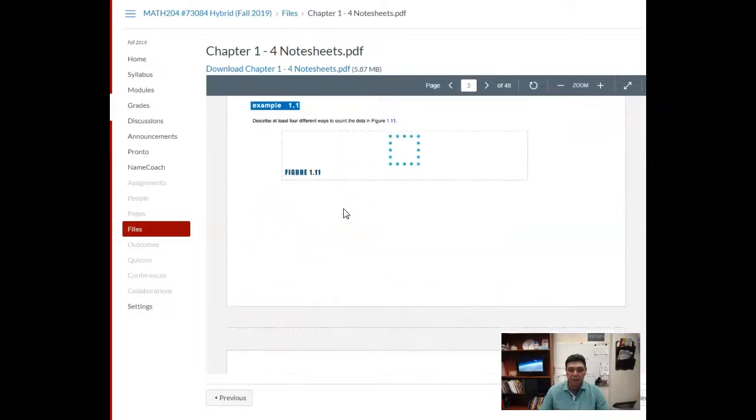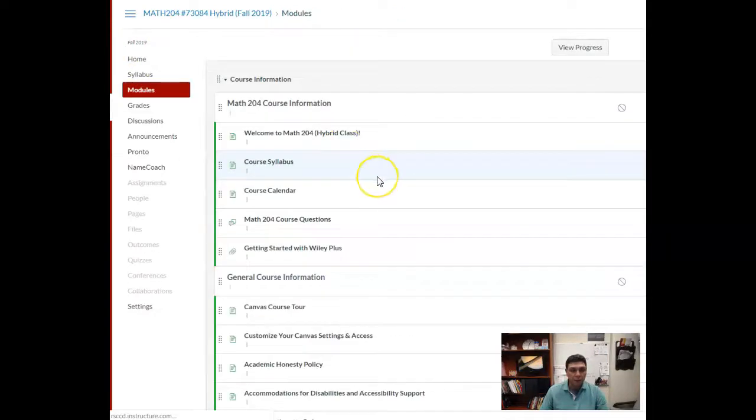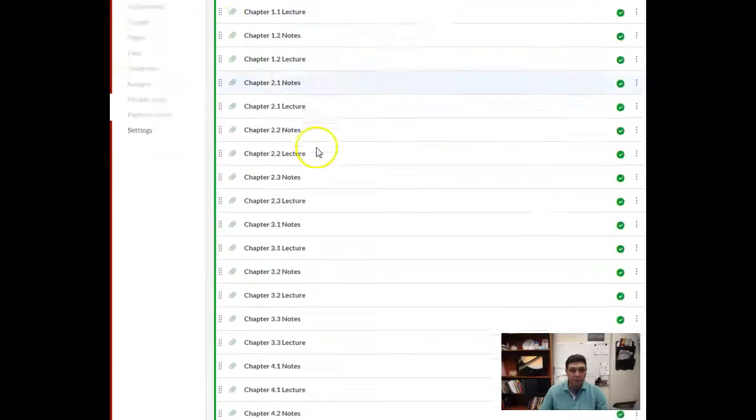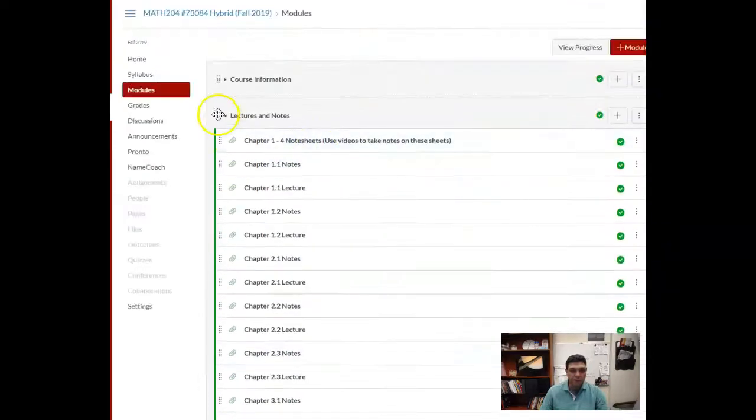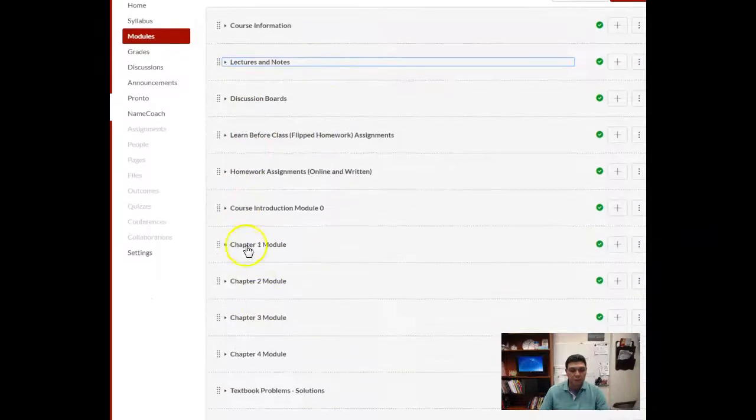You're going to want to have those note sheets there. Each of those note sheets comes with videos, and those videos are found in the modules. You will see if you go into a module...